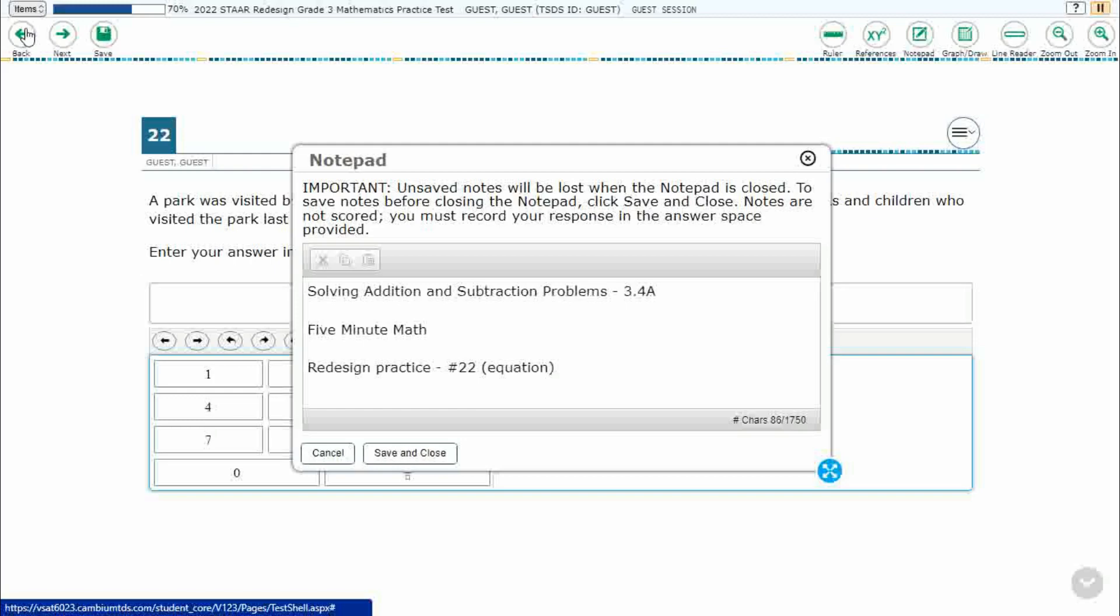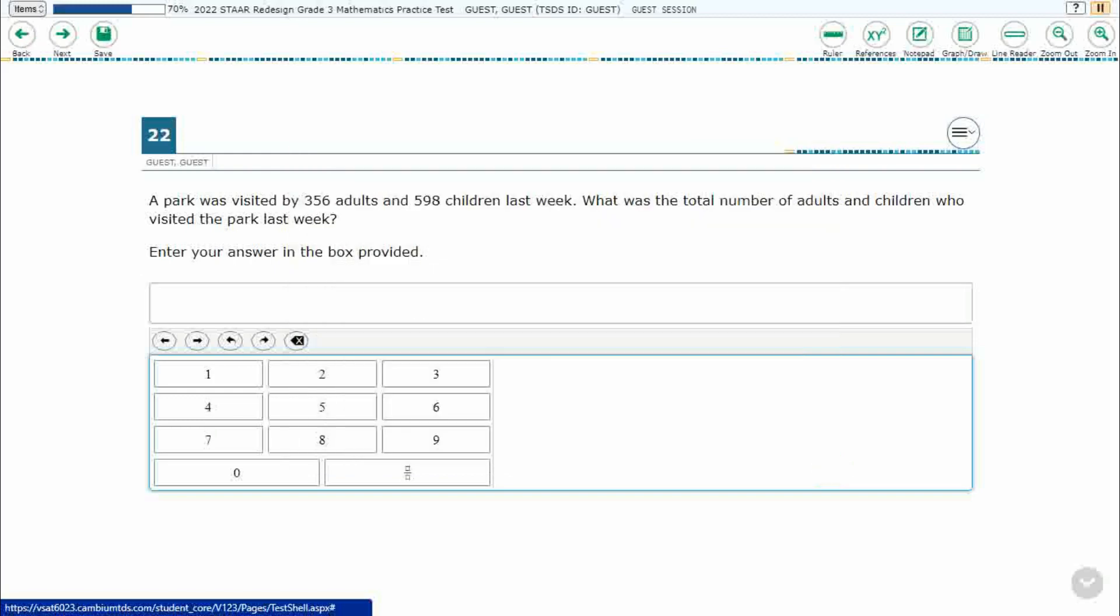We are using item number 22 of the Redesign Practice Online Star Test. This is one of the new item types, equation, which uses this calculator here. If you have not done so already, please take a moment to pause the video, work this problem out on your own, unpause it, and we will look at our answers together.